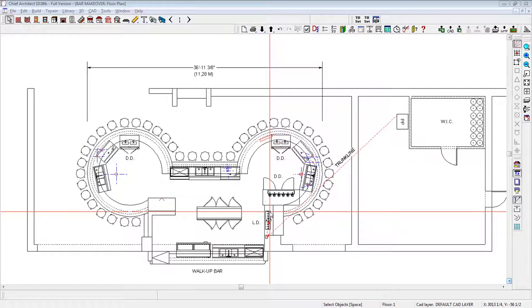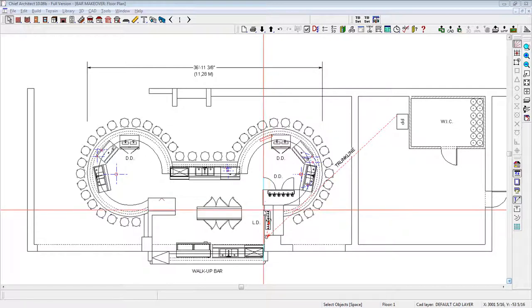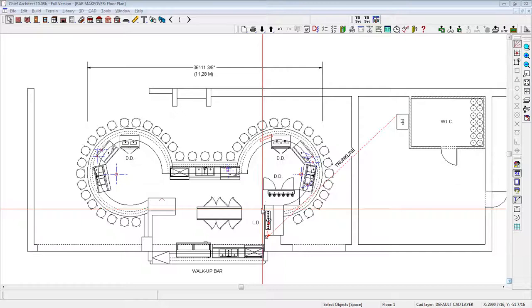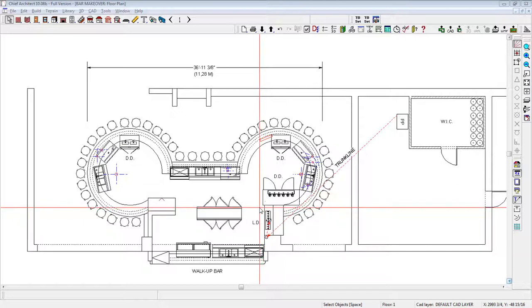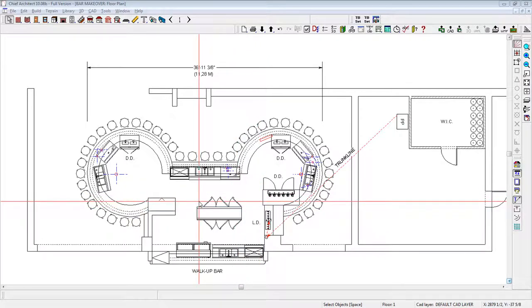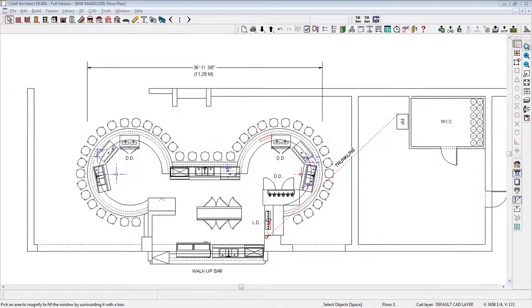The primary goal was to reconfigure the bar so it would become more user-friendly, more appealing, and the second goal was to expand the glycol draft beer system from a centrally located island back bar in this vicinity.